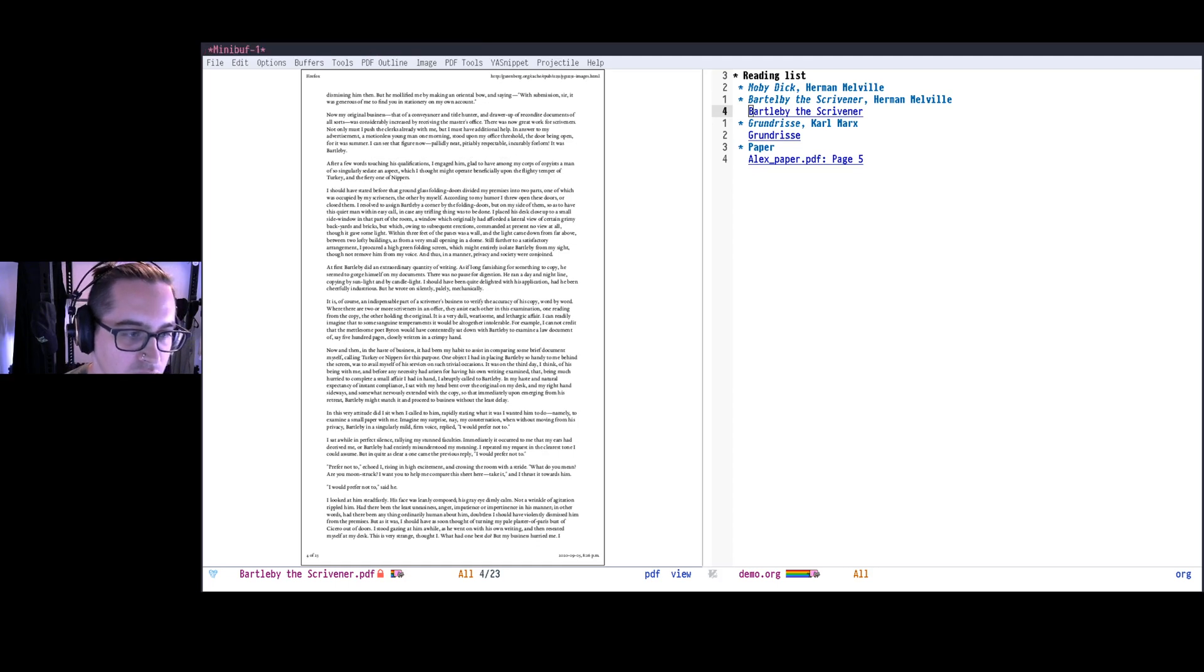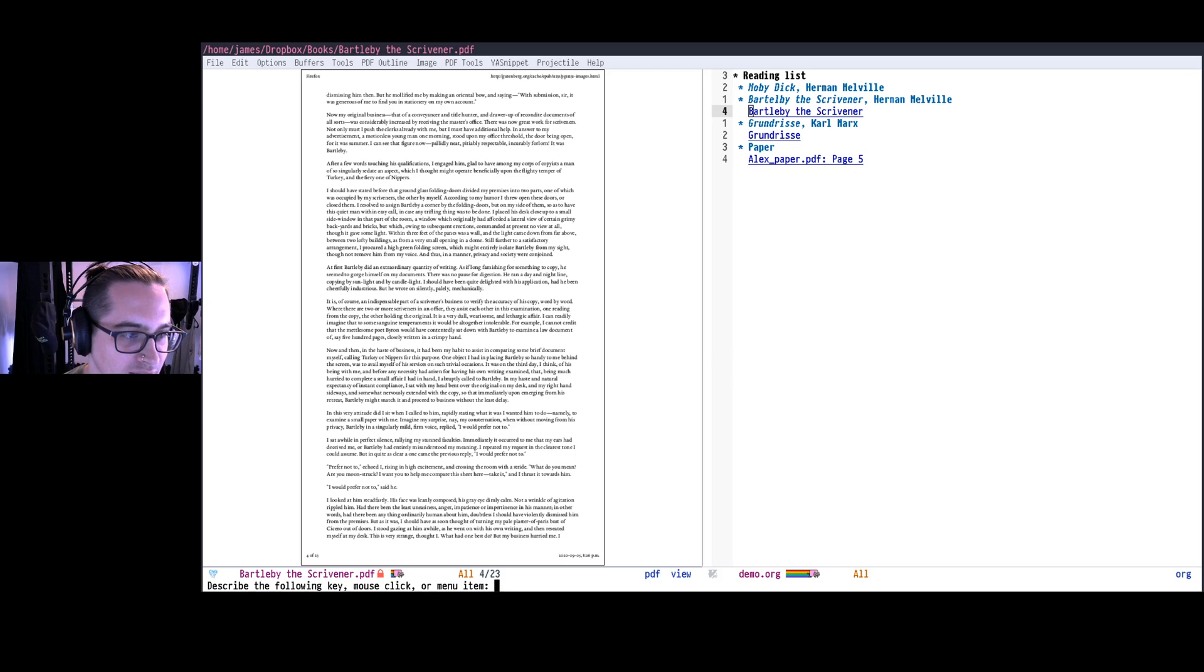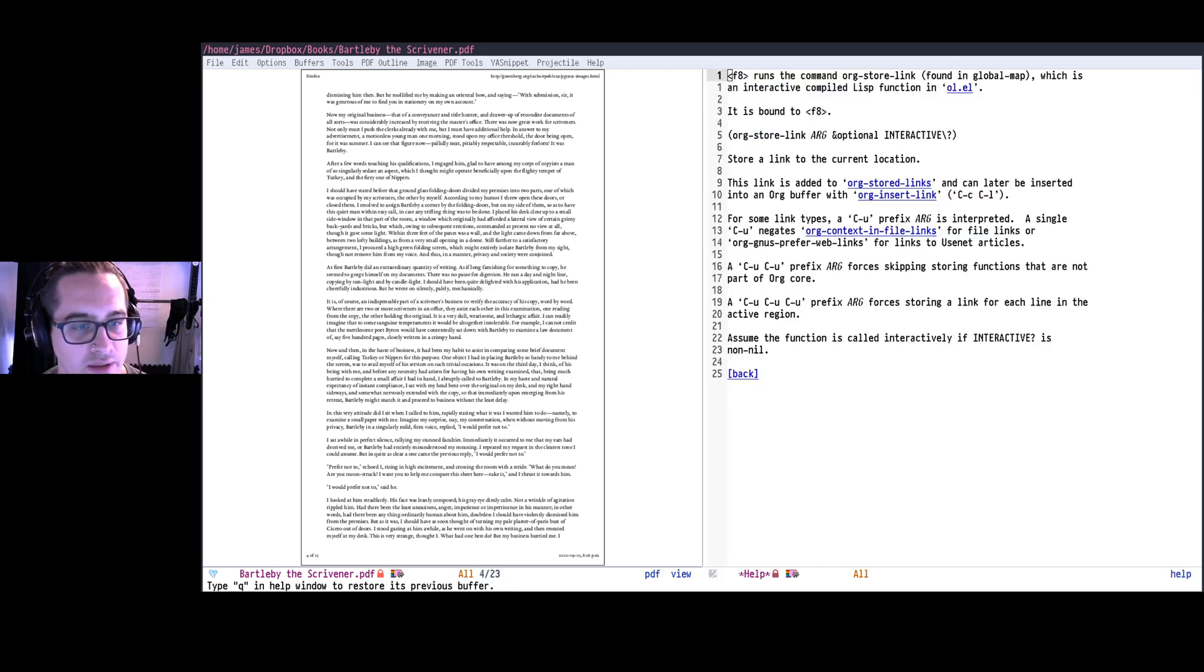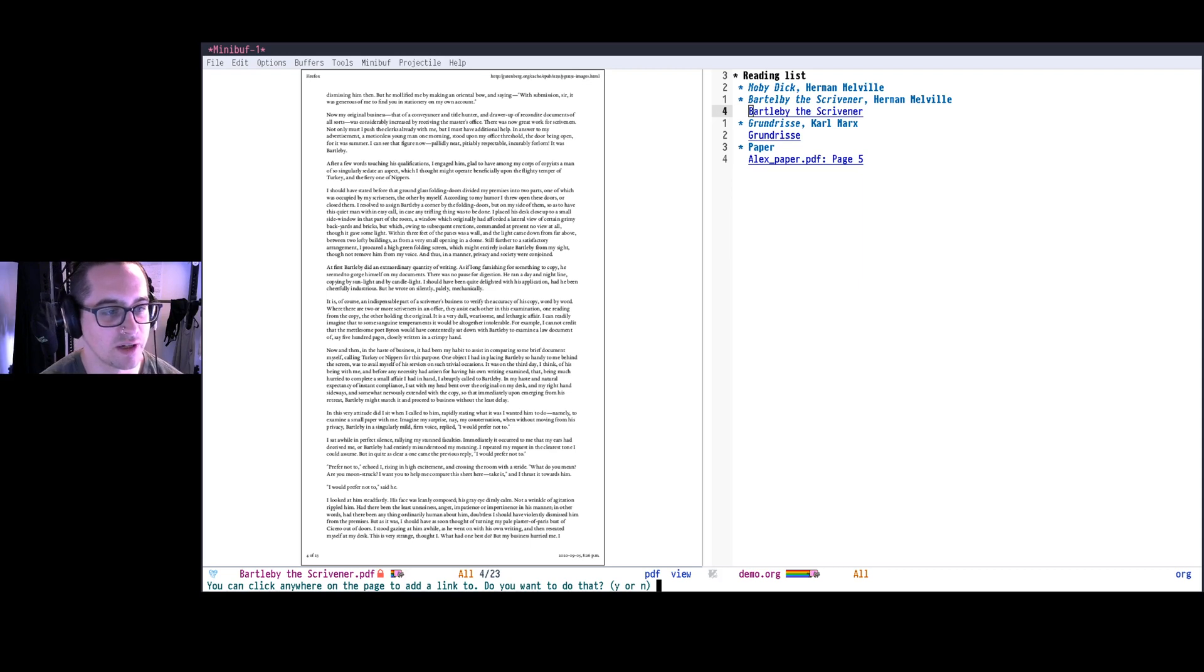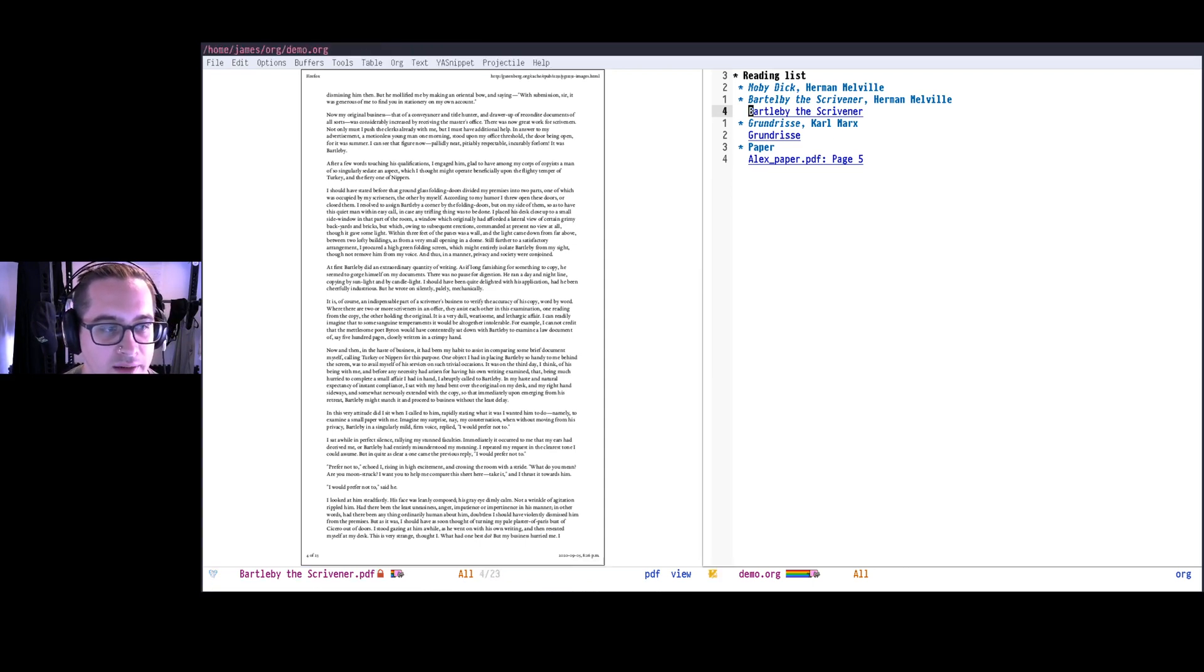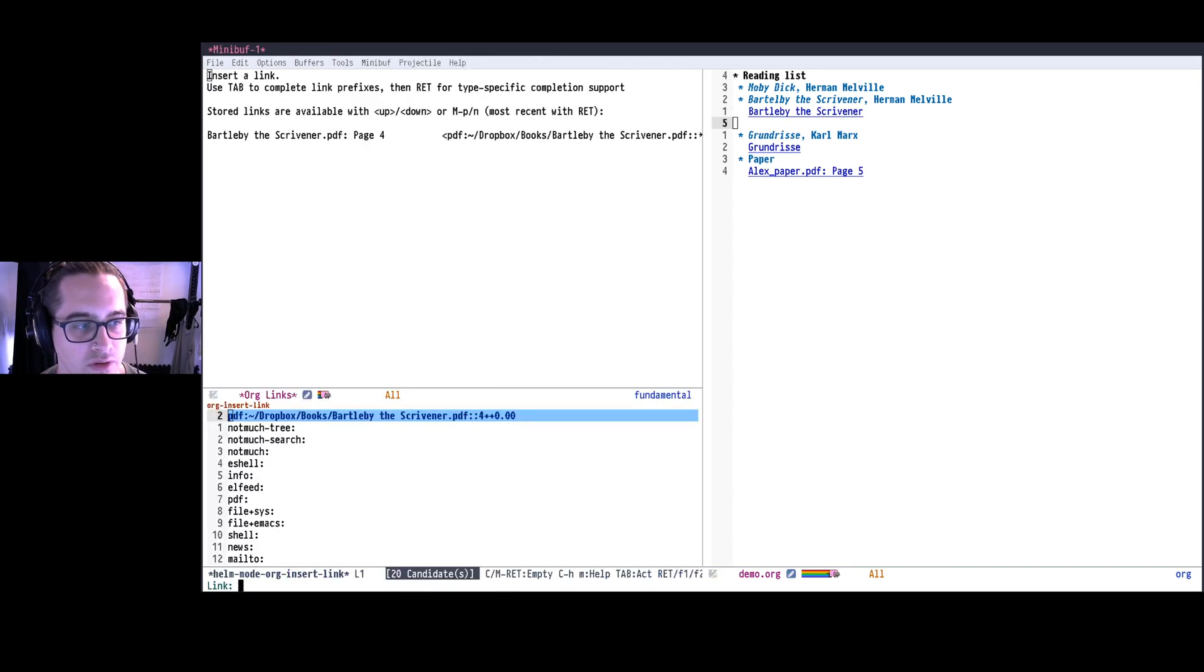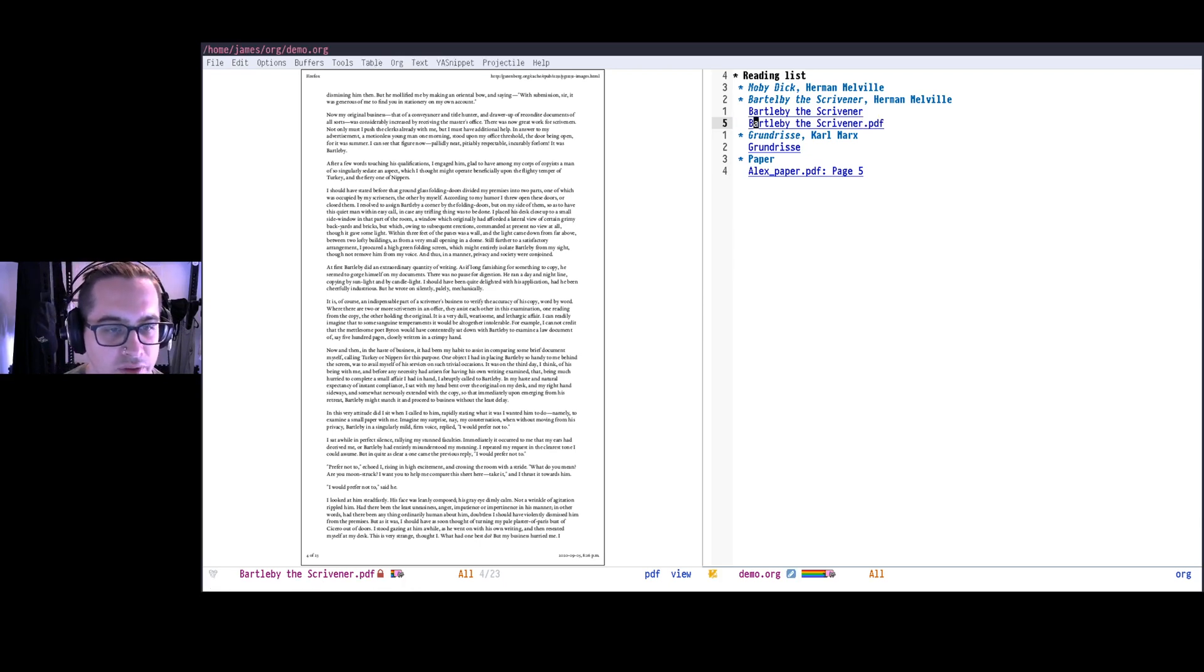I can use org store link. The key I have it bound to is F8, which is org store link, of course. So I do org store link. And then PDF tools has this extra stuff. It says you can click on the page to add a link to a specific point. I don't want to do that. I don't want to add an iSearch link, so I just have that link stored. And then in here I can just use ctrl-c ctrl-l. Insert the link there, give it a name, drop it in there.